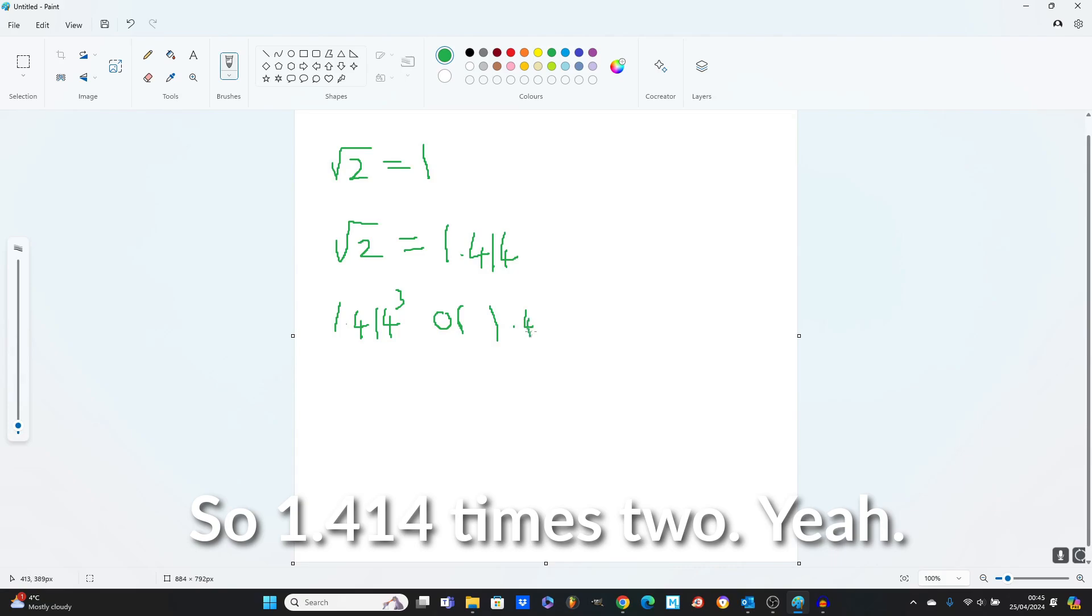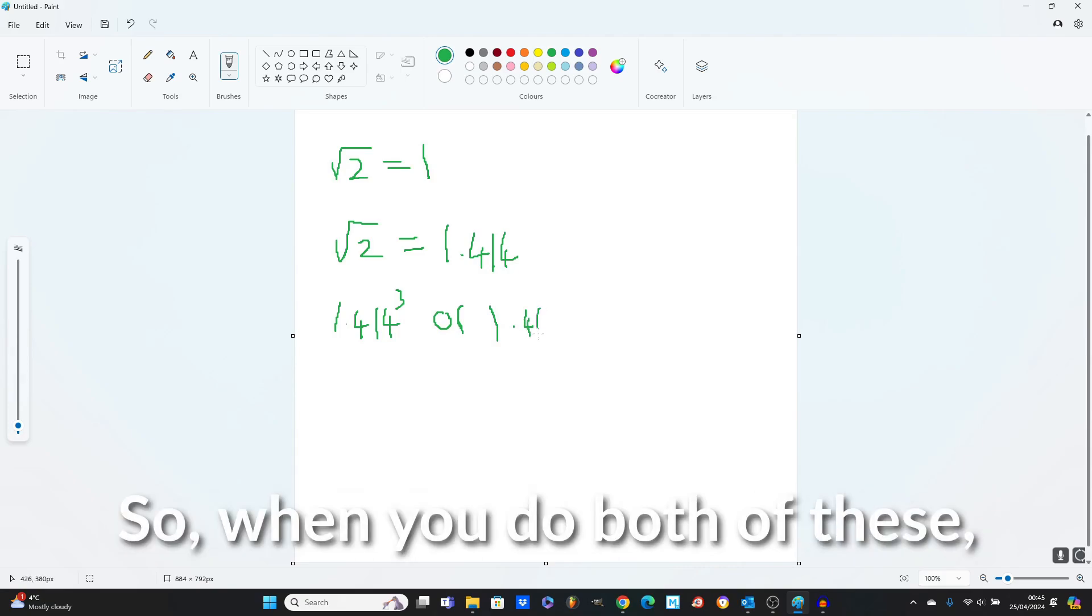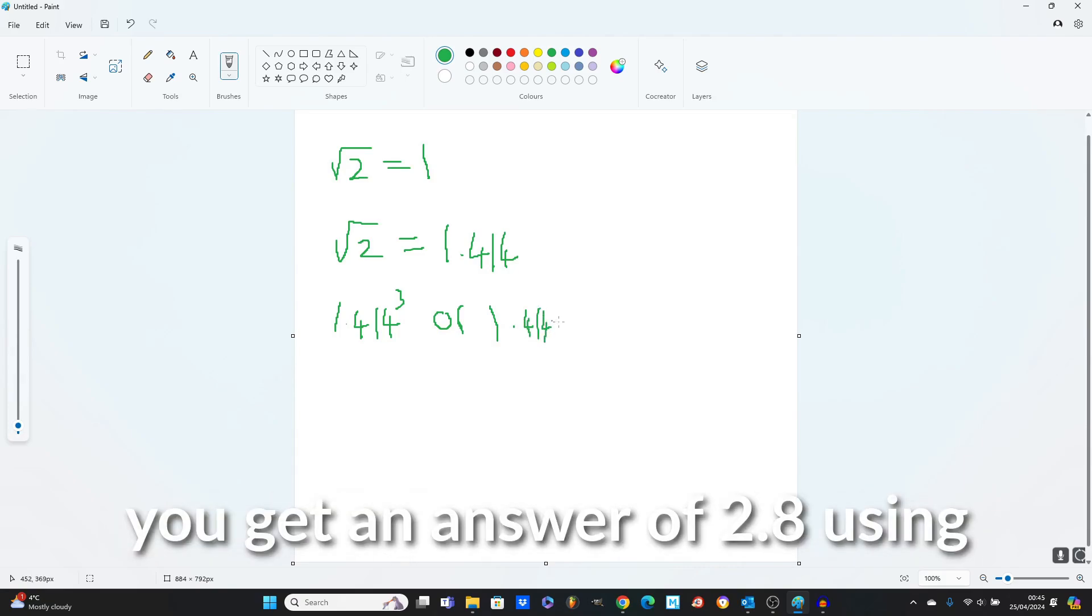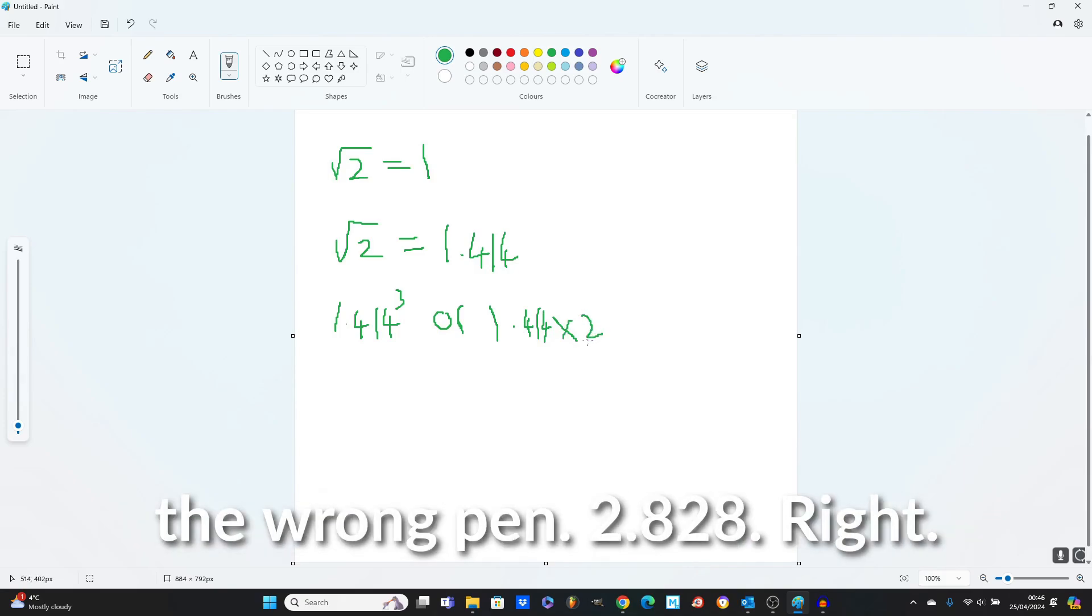So 1.414 times 2. So when you do both of these, you get an answer of 2.828.